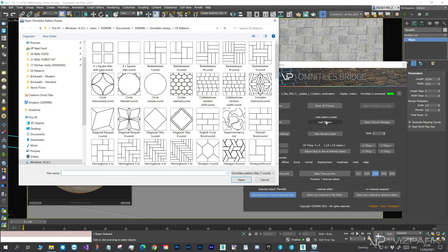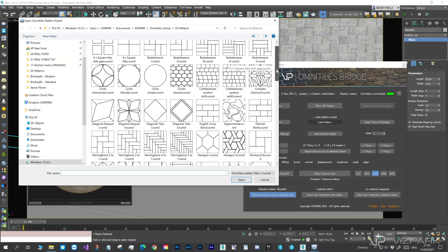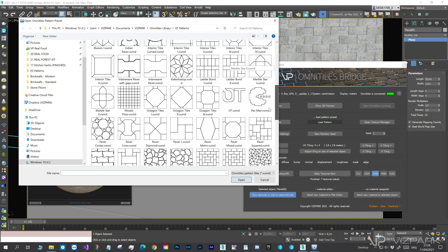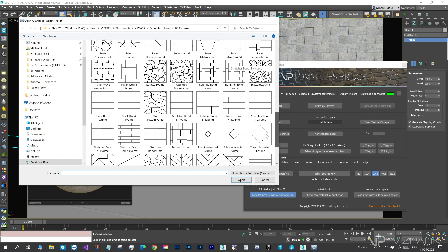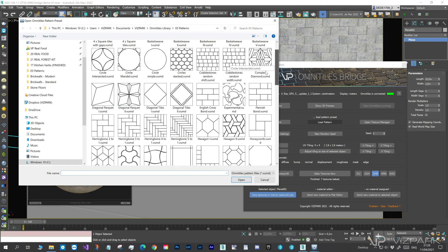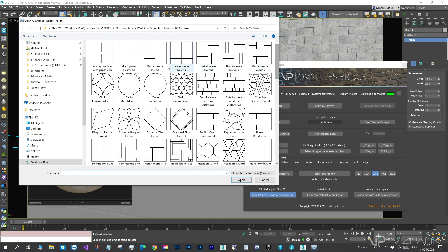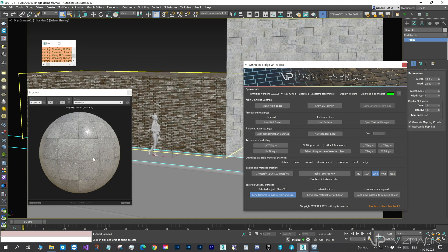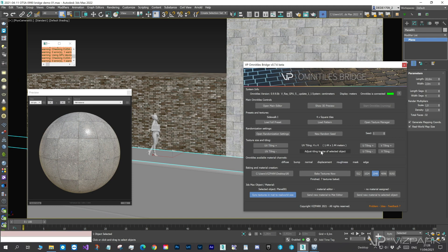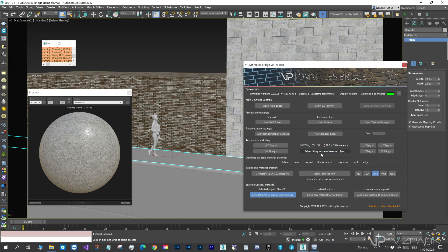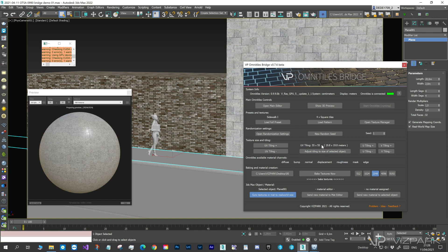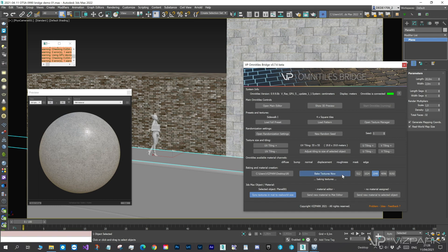From the library of 85 pattern presets, I'll choose the first 4 square tiles pattern. Again, adjust Tiling, Bake Textures, and assign to the Sidewalk object.